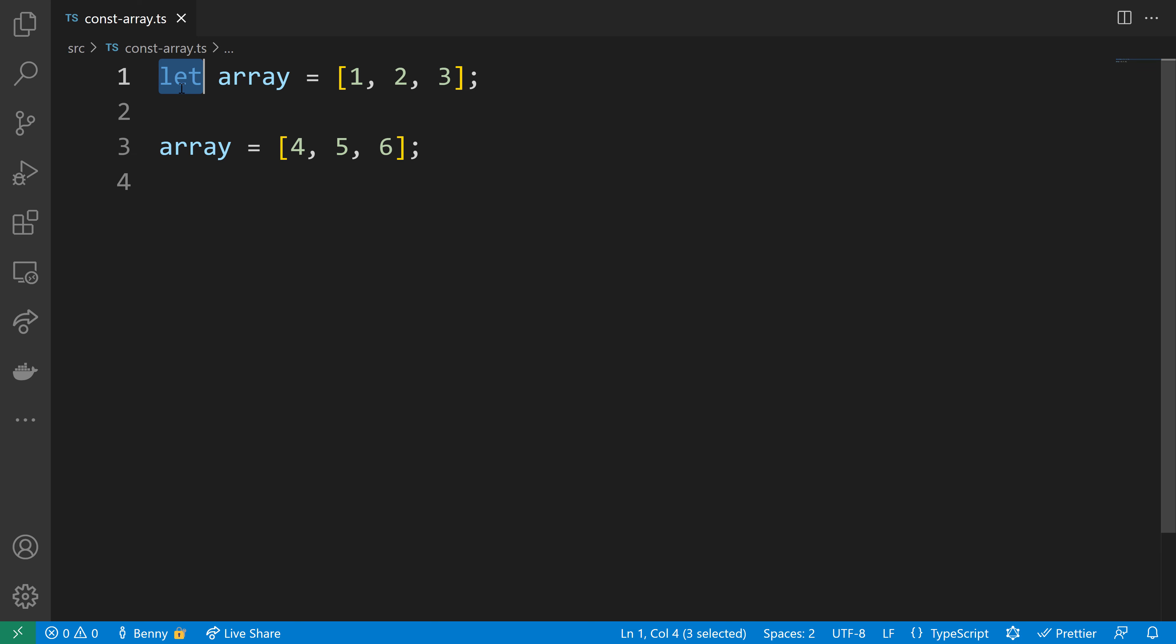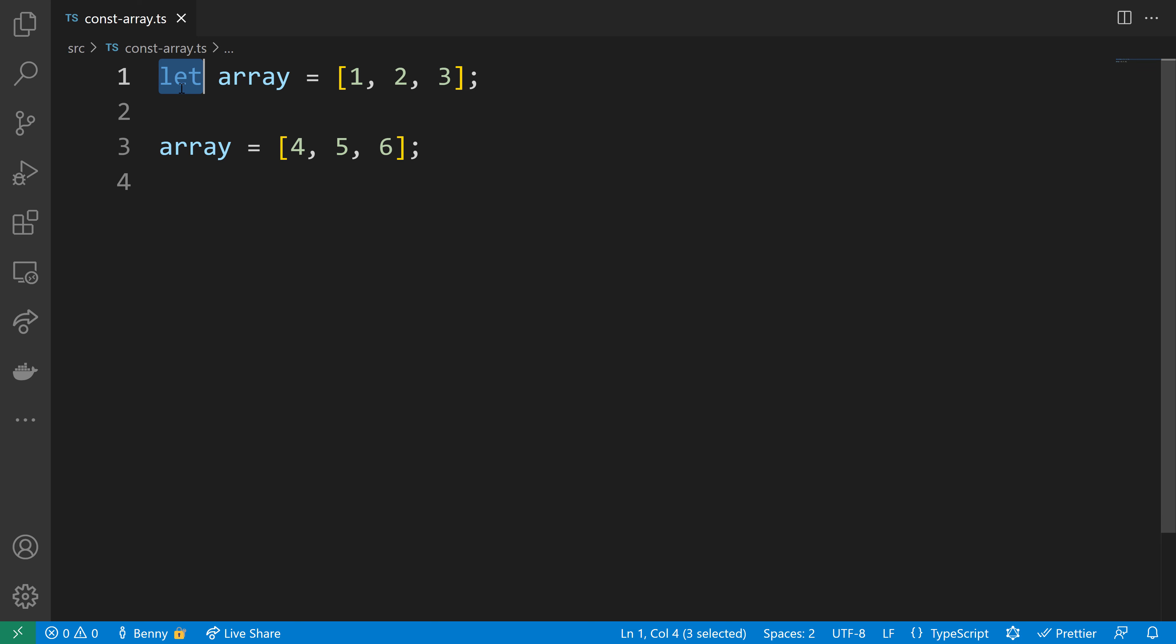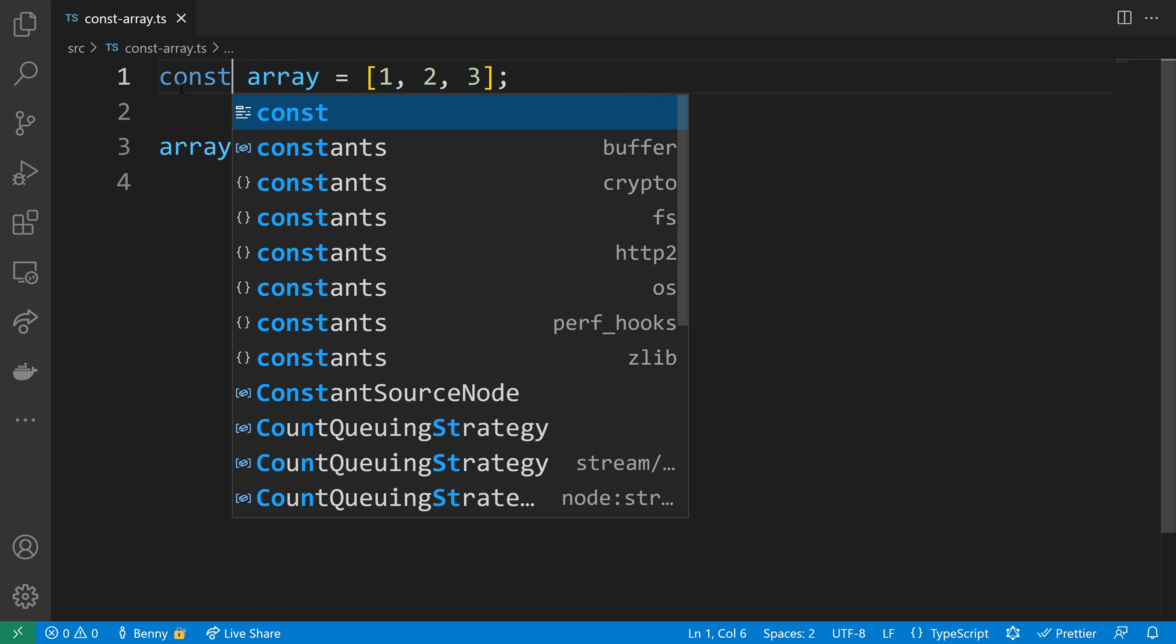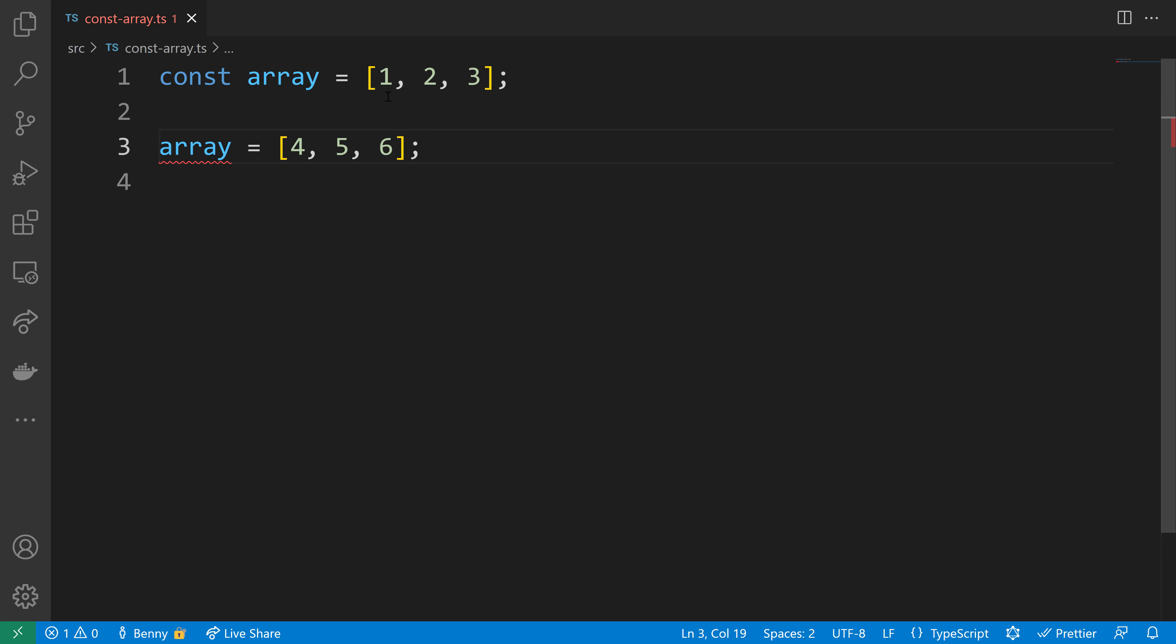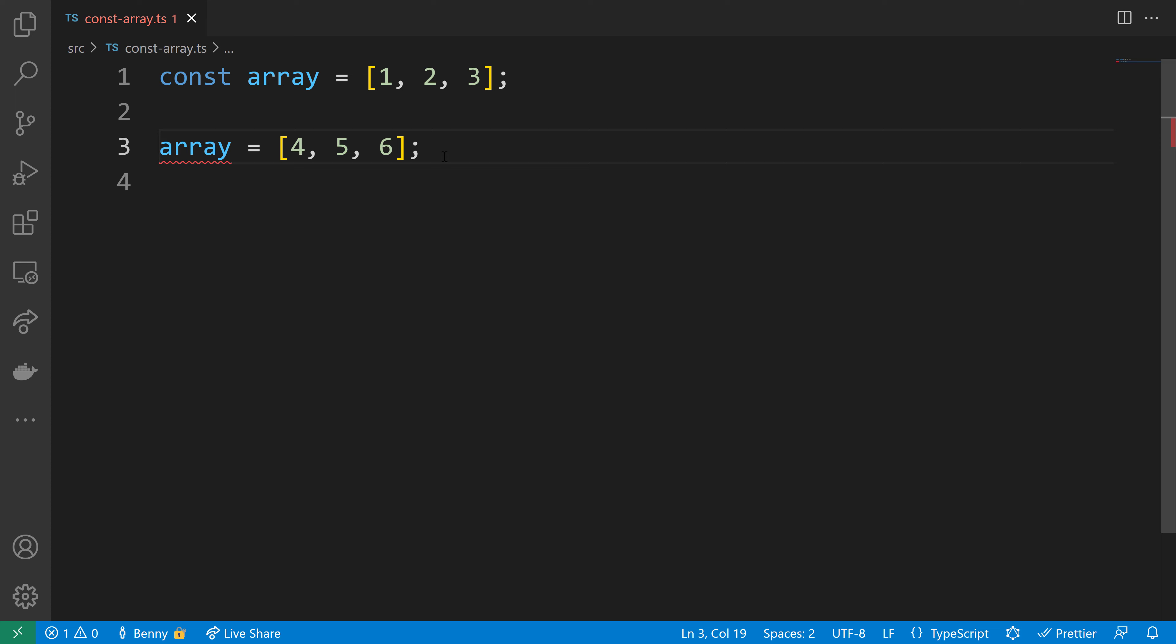If I want to prevent reassignment, I can use the const keyword. With const, it won't be possible to assign the array to a completely new one. The const keyword prevents reassignment because an array is a reference type, and the const declaration forbids assigning new references.